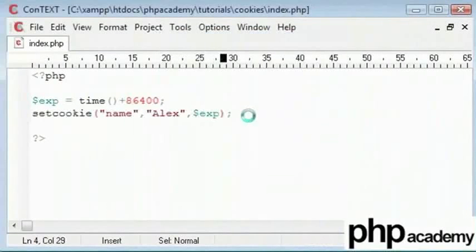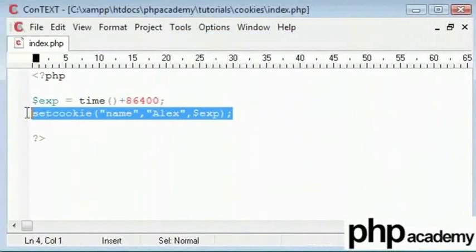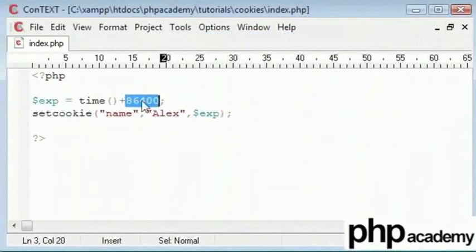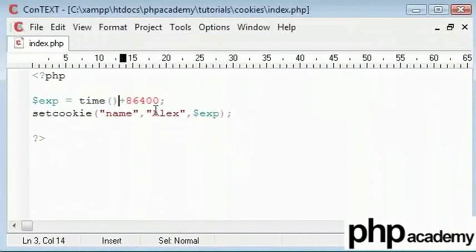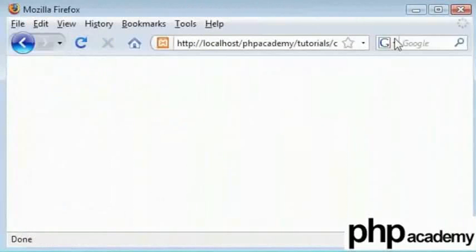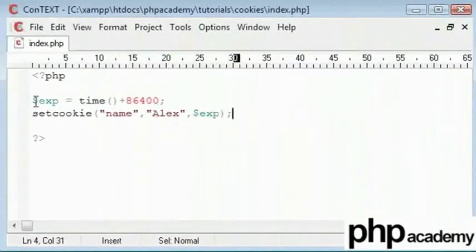So this function will set a cookie called name with a value of Alex and it will expire in a day read in seconds using the time function here. So let's refresh this page and we can see we have no errors which means it has worked.